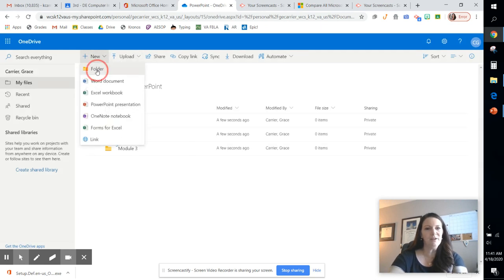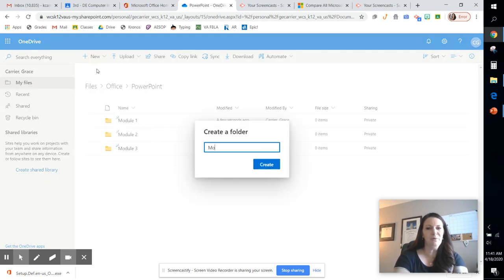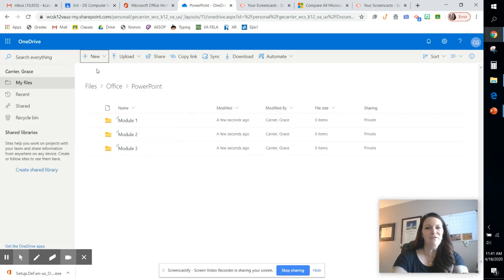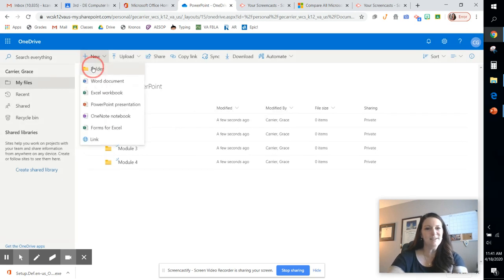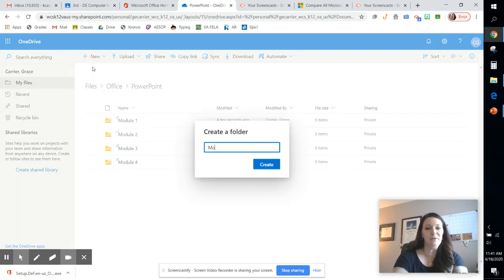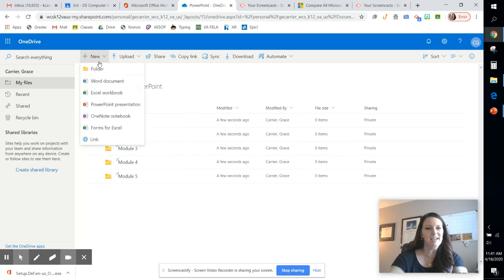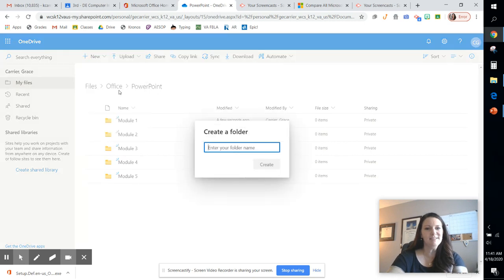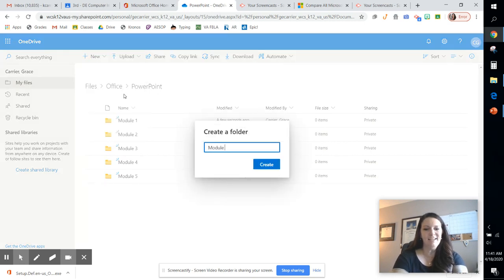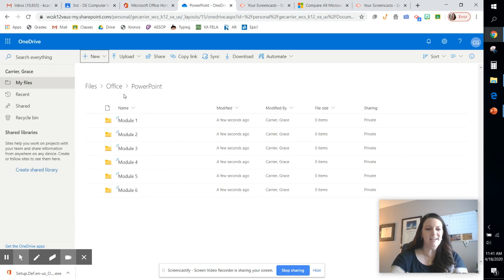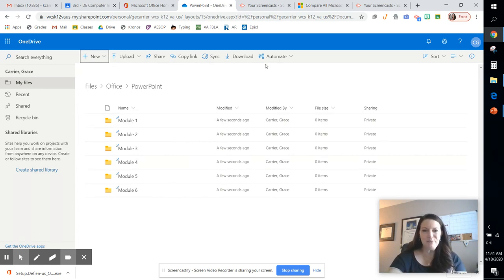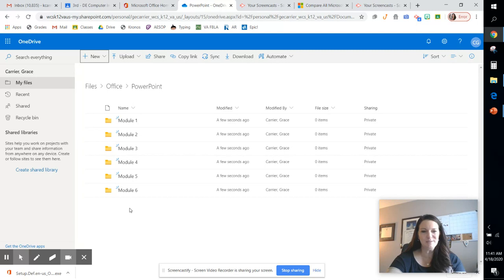I'm going to go ahead and create three more for my DE students because we're going to be going through that. Or if you just want to be enriched and do some additional assignments, maybe for my gifted kids or those that are just extremely bored, go ahead and complete all six modules so that you can learn all there is about PowerPoint.